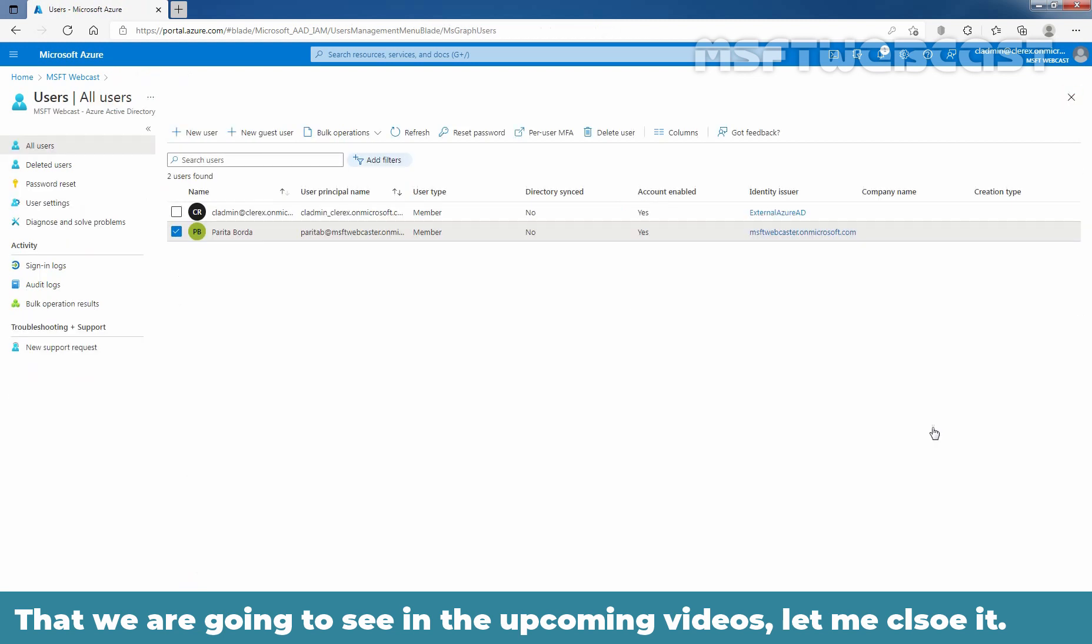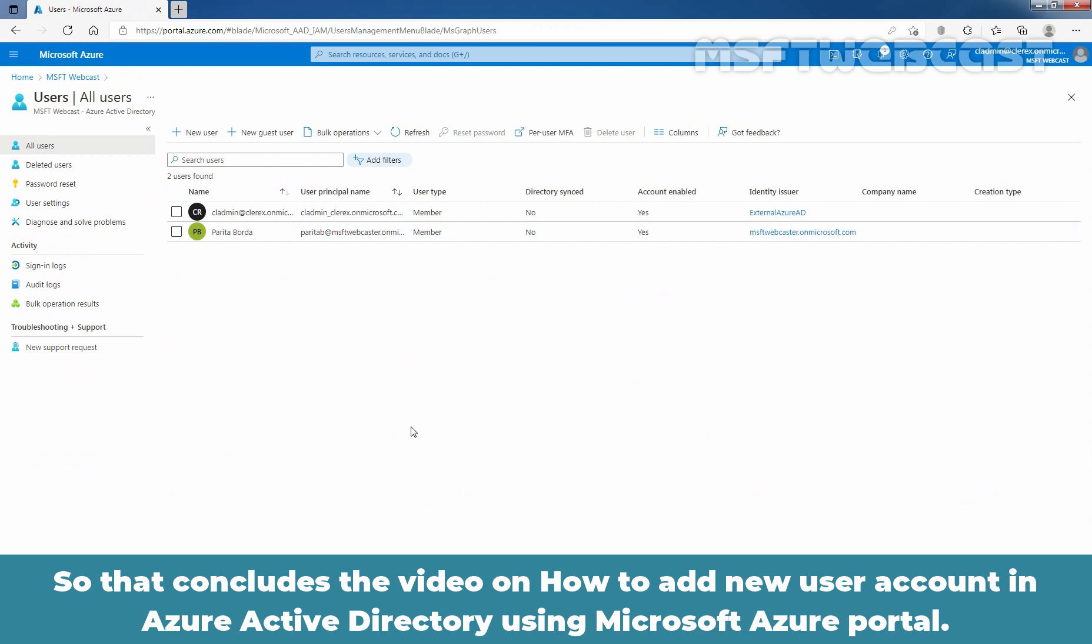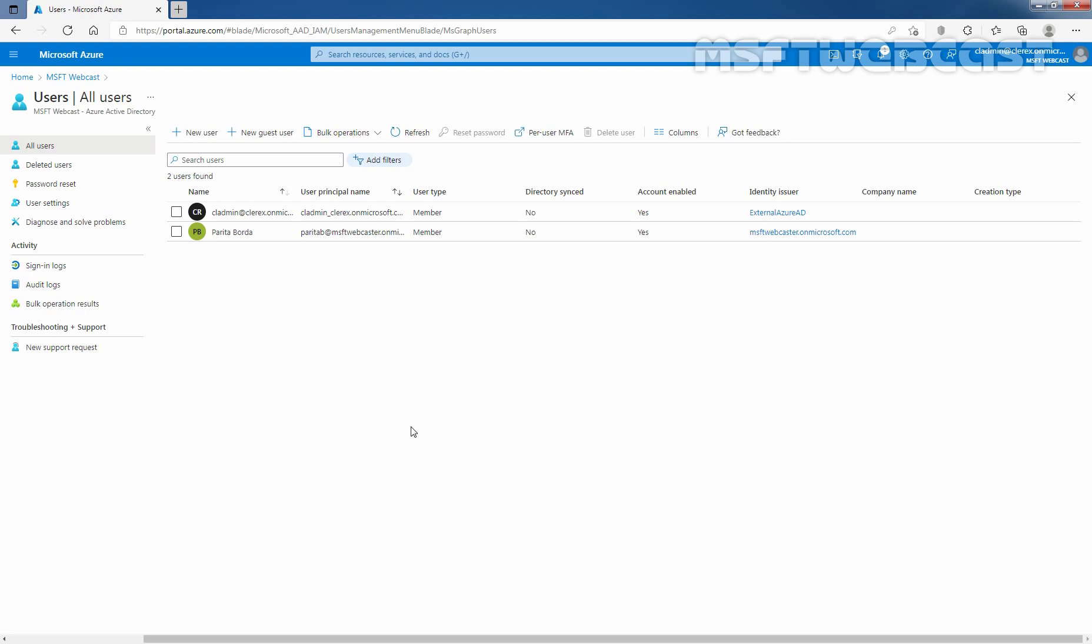Now, let me close it. So, that concludes the video on how to add new user account in Azure Active Directory using Microsoft Azure Portal. Thank you all for watching this video. Have a nice day.